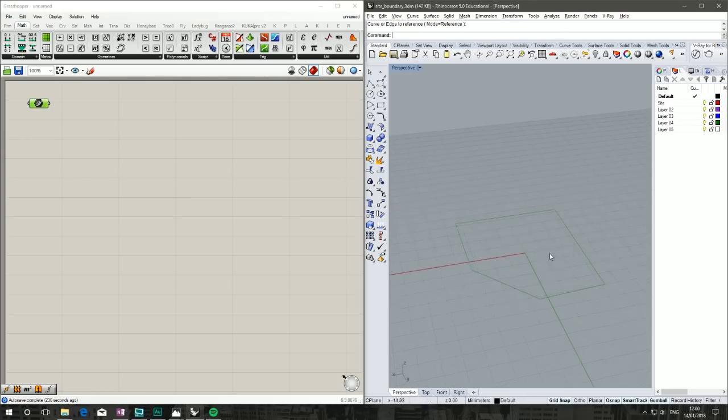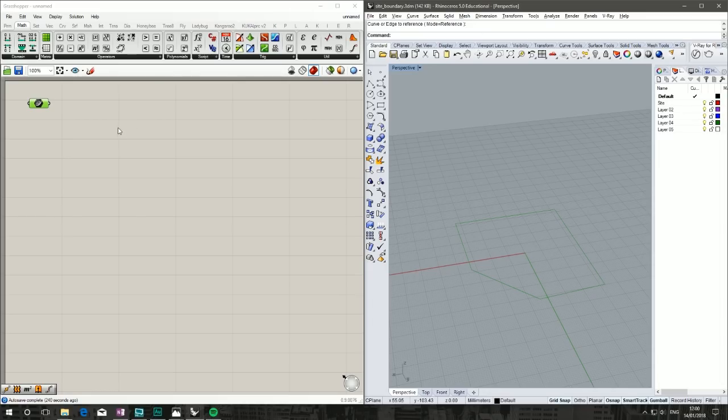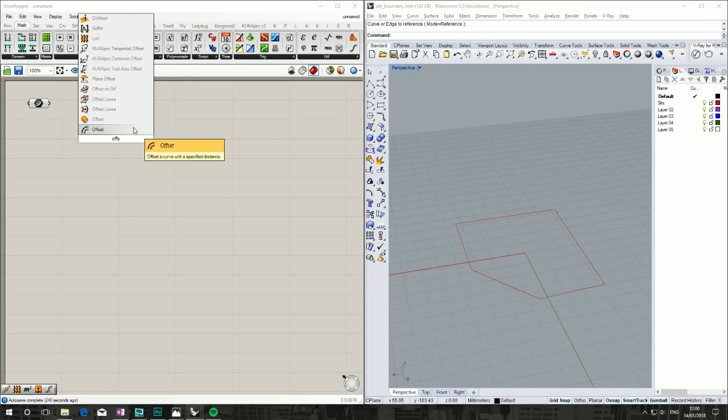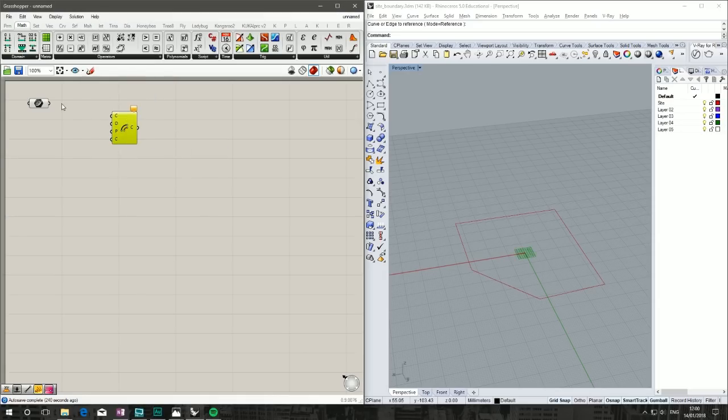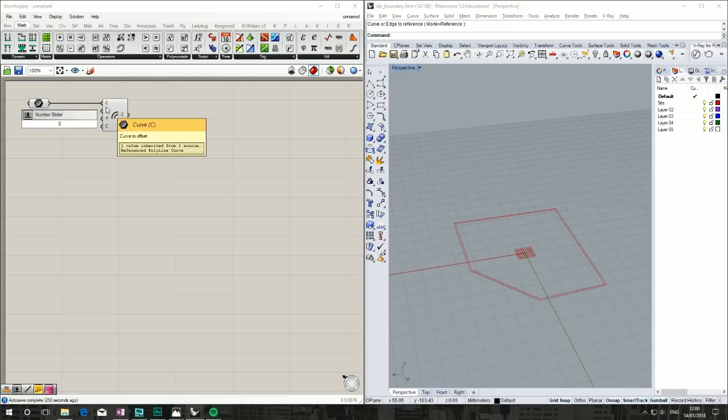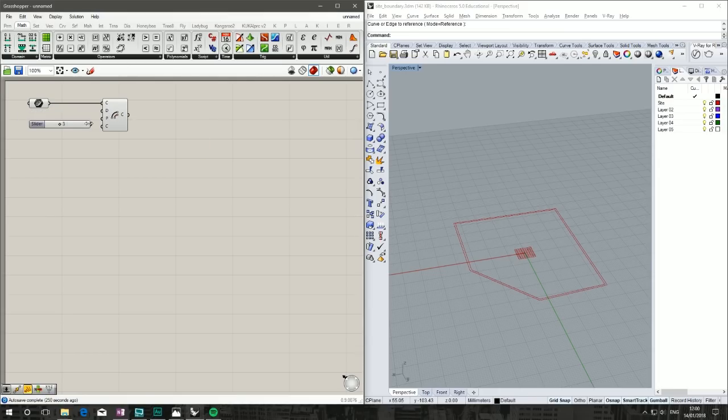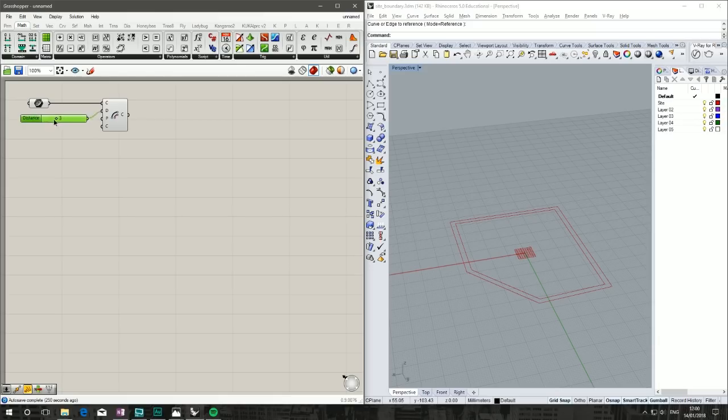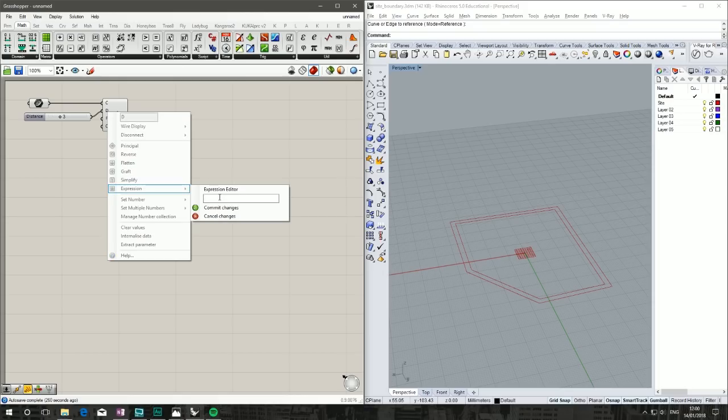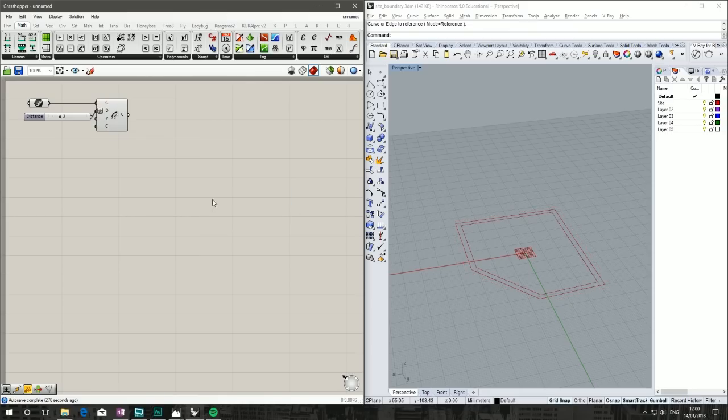That's the maximum site boundary our client owns, so they're going to want an offset which we don't know. We're going to assume it's three meters. Right-click on the distance, go to expression editor, and type 'x times minus one' to make it an internal site boundary.